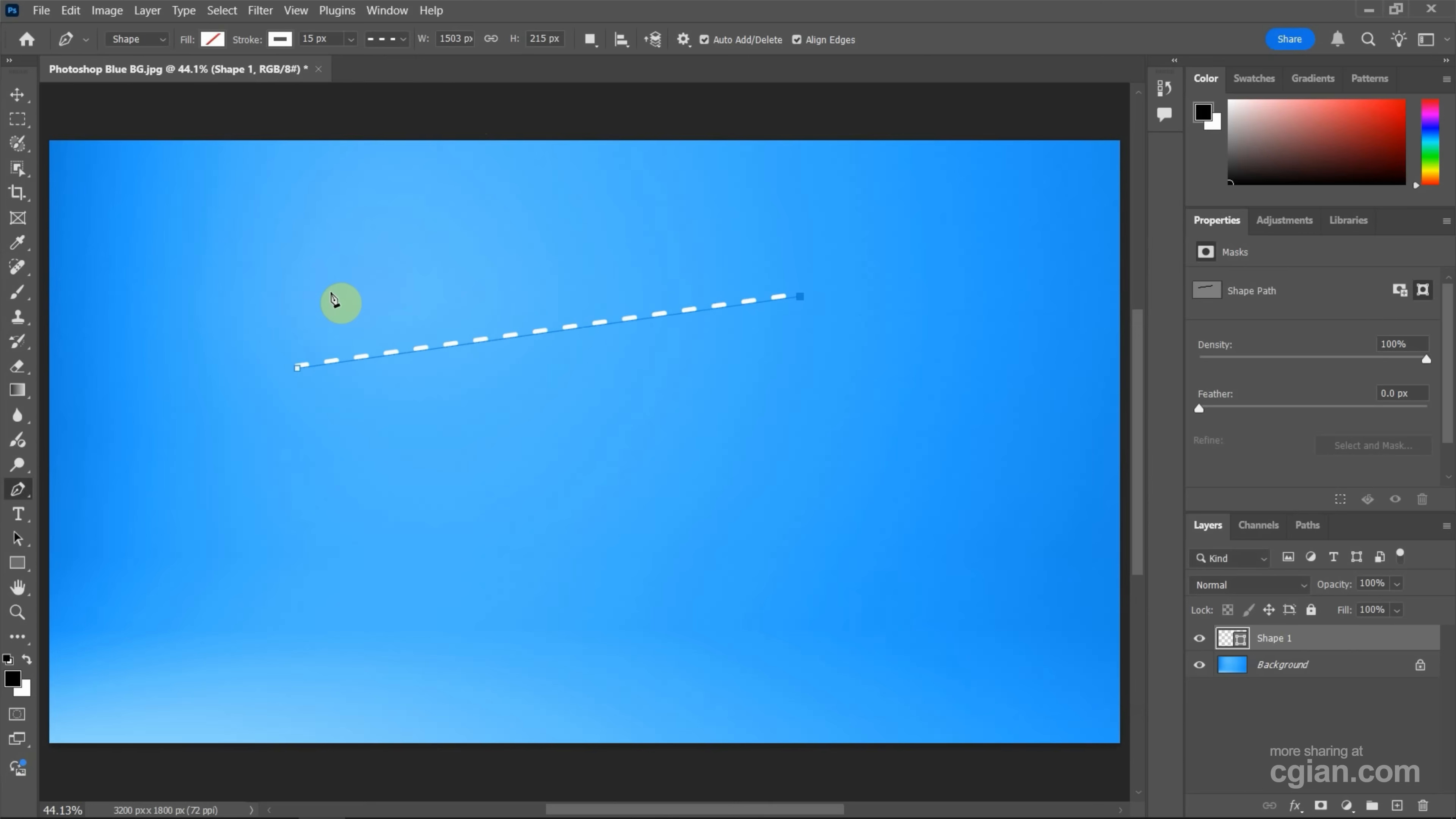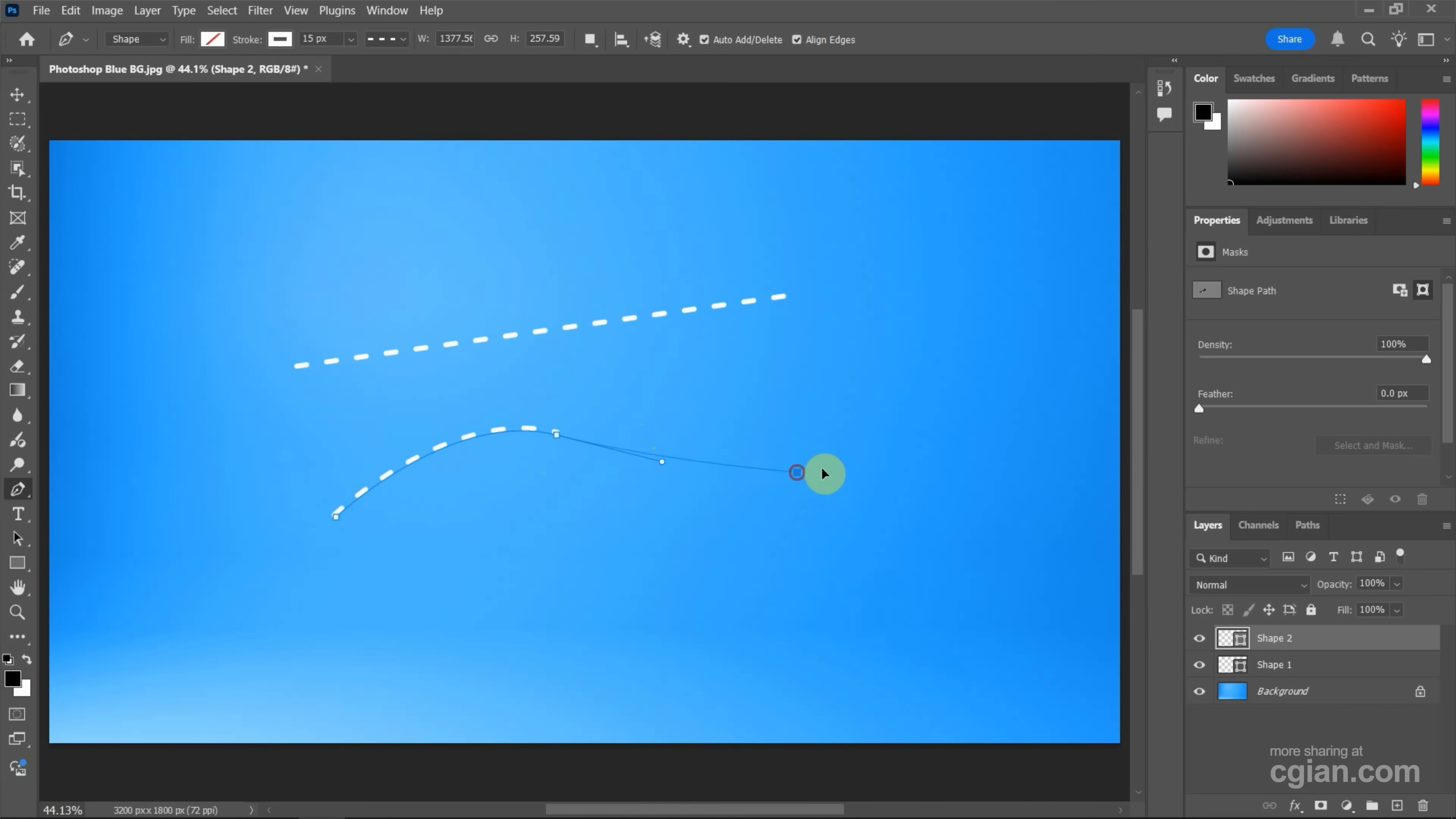This is straight dash line. If you want to make a curve dash line, we can press Enter to apply the shape first. And then we can click to add another point. Click and drag to add point with arm. And click and drag to add third point with arm. And press Enter to apply it.